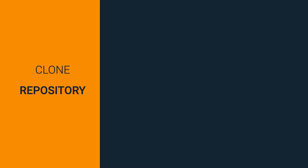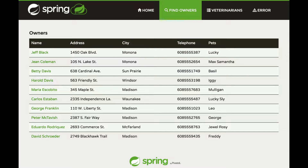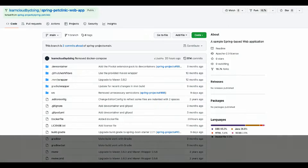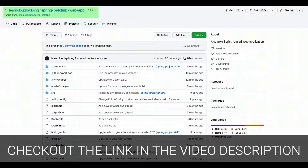In this video, we are going to use the Spring Pet Clinic application as an example of a web application. The Pet Clinic application is a popular application, often used as an example for testing technologies and concepts. In our repository, you are going to find a web version of the Pet Clinic application.